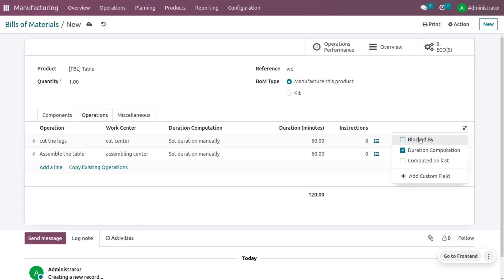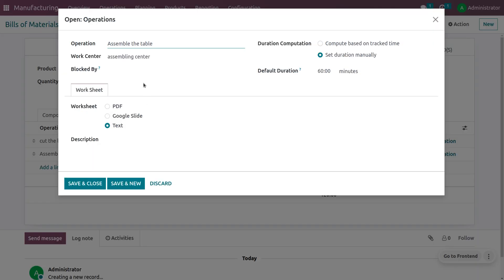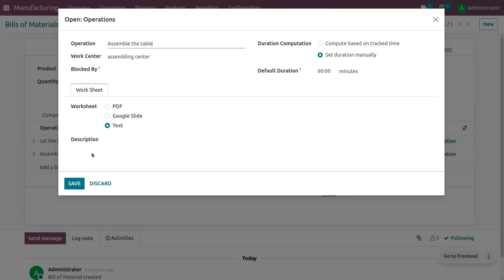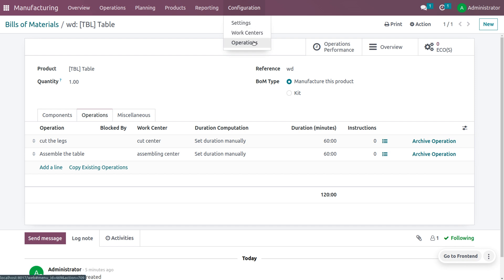Now activate the field called 'Block By'. This will block the assemble table operation by the cutting work center. Work order dependencies allow you to block certain operations so they are performed in a specific order — first we need to cut the legs, and until that is done, we block the assemble table operation.